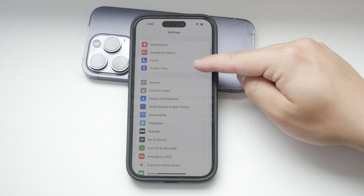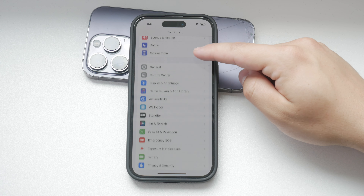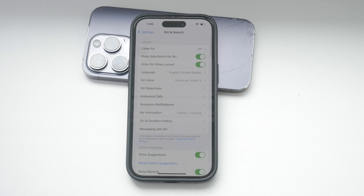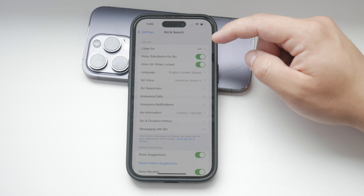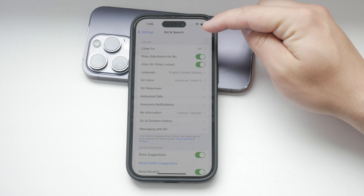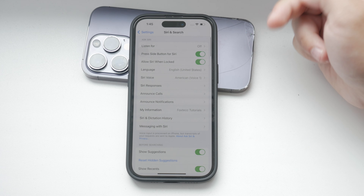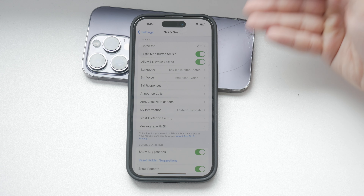Once you're in the Settings app, scroll down and select Siri and Search. This section contains all the settings related to Siri and how it interacts with your iPhone. Within Siri and Search, you'll see a variety of toggles and options. These control different aspects of Siri suggestions.